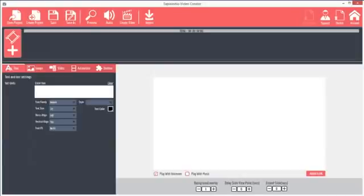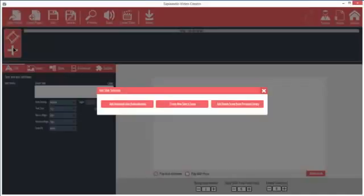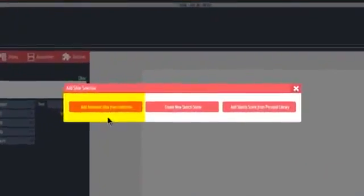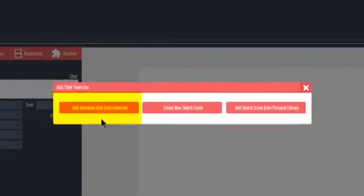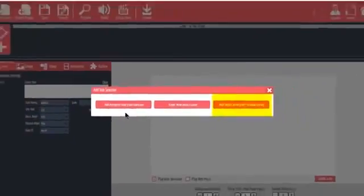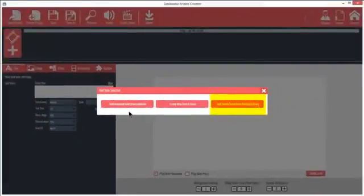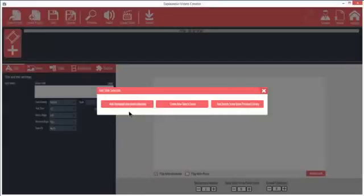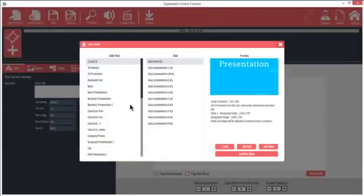Let's add a slide by clicking the Add Slide button. You have three choices: Add animated slide from collection, create a new sketch scene, and add sketch scene from personal library. The last choice applies only if you have already saved a sketch scene to the library. So let's start with Animated Slide.